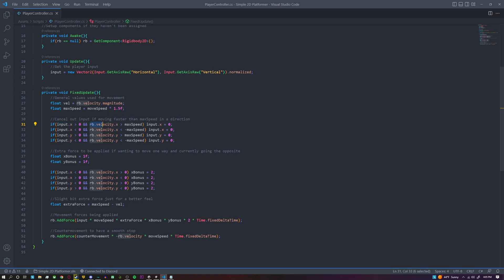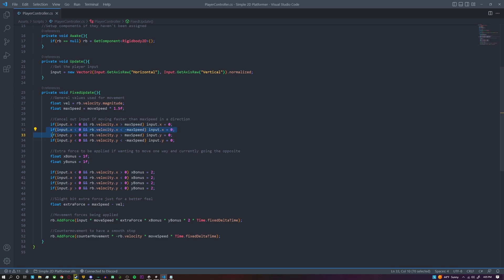and our current velocity is greater than our max speed, meaning we're already going over our max speed to the right, we're just going to completely cancel our input so we don't add force in that direction and the player could actually slow down due to the counter movement. And then the same thing happens here except it's to the left, and then these two here are for the y-axis.